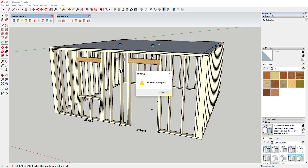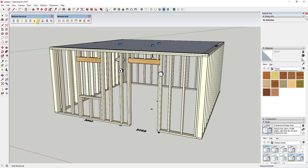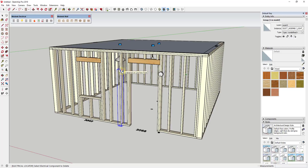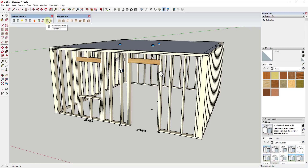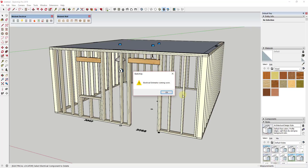Parametric functions — meaning the ability to come back and make adjustments to these items — are coming soon and haven't been added yet. The idea is you'll be able to come back later and make changes to where things are located. That is not live at the moment. Neither is the electrical estimator — that's also a coming soon feature.